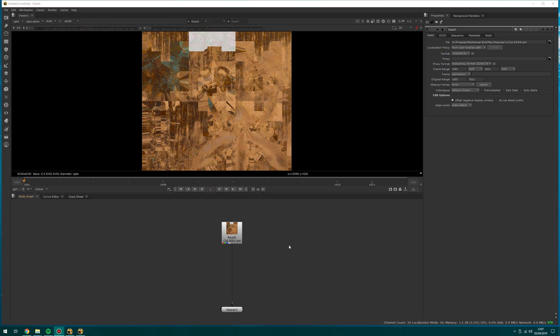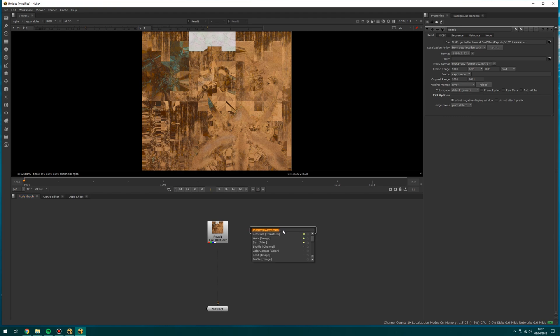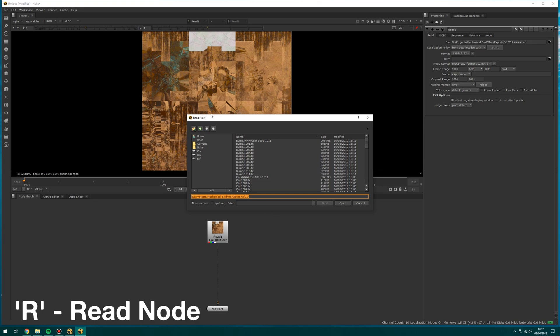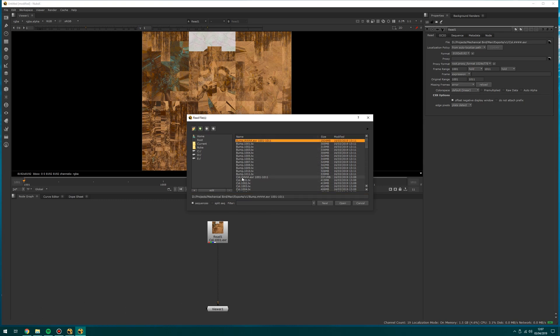To get an image into Nuke, first and foremost, you need to set down a read node. You can either press tab, then type read, or you can press R on the keyboard and that will bring up this UI. I'm going to bring in my bump here. I've already imported my color, which is here. As you can see, it's got these four hashtags. That is basically the way that Nuke reads UDIMs. You can see it's picking up 1001 to 1011.